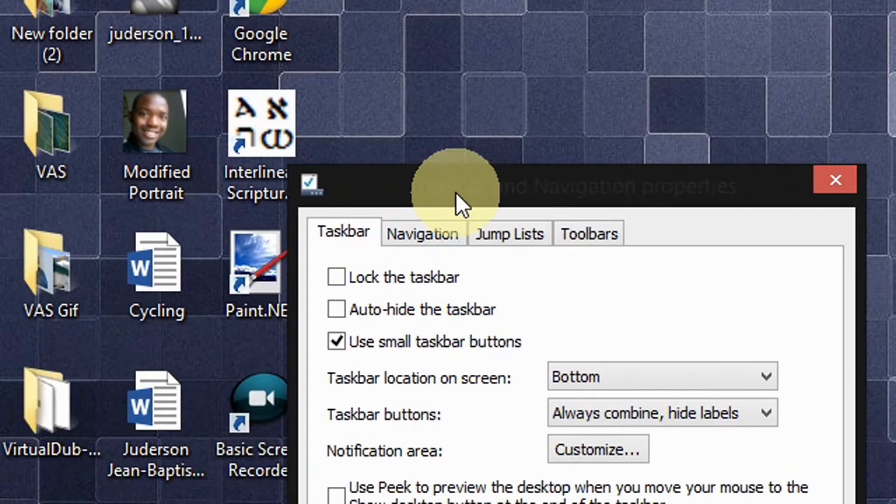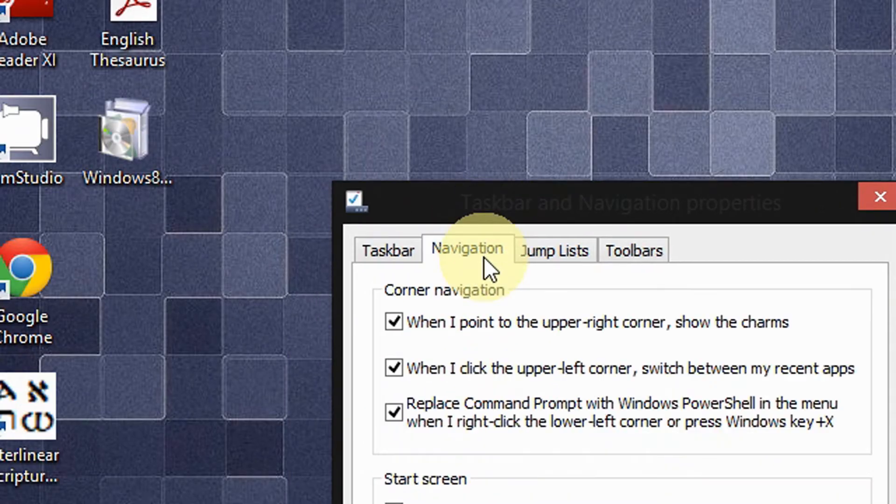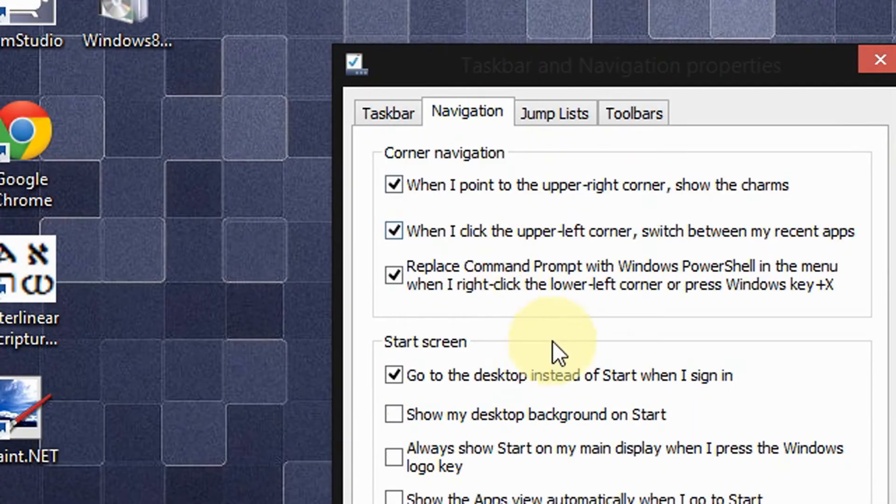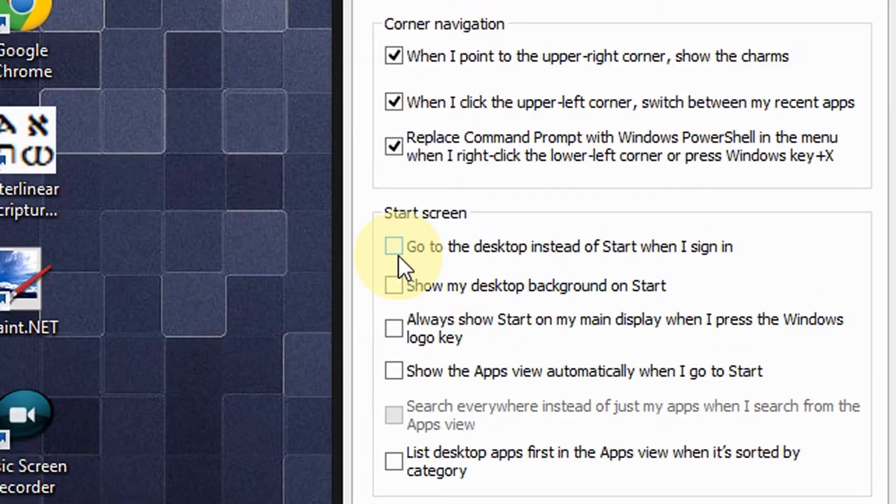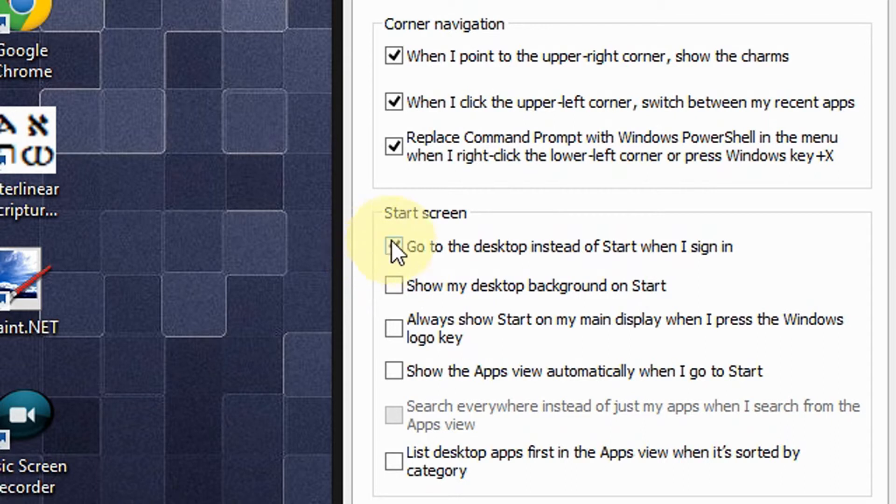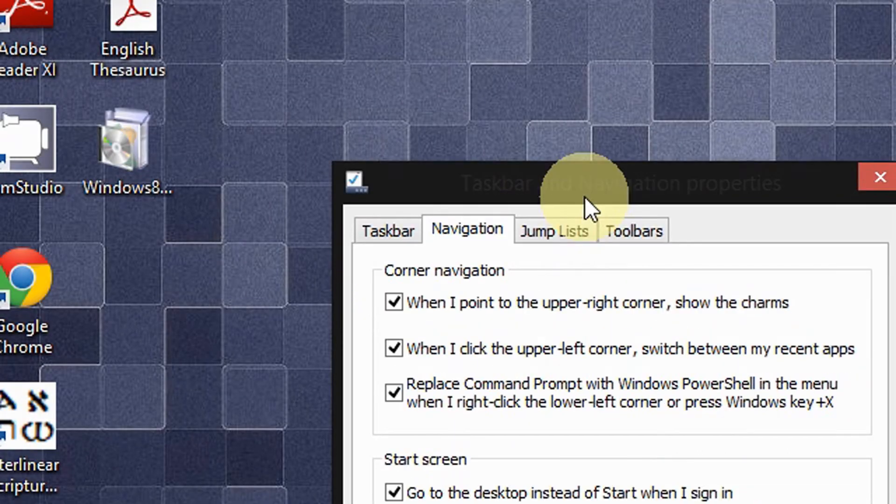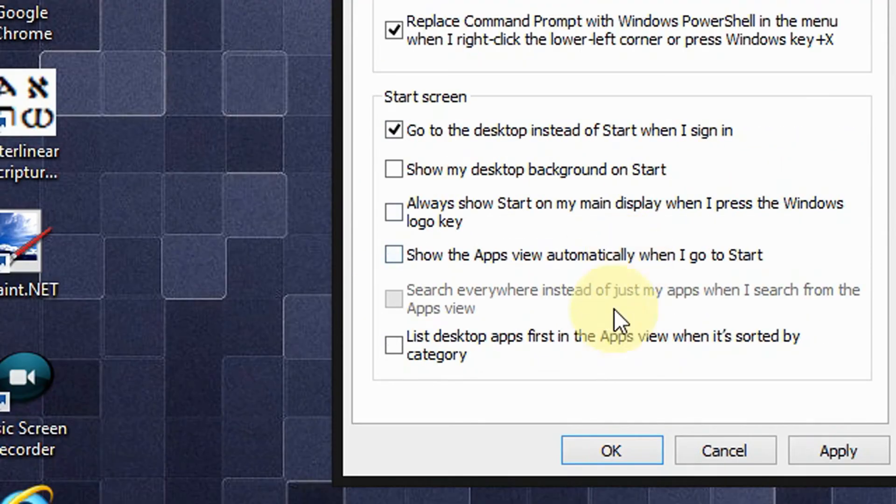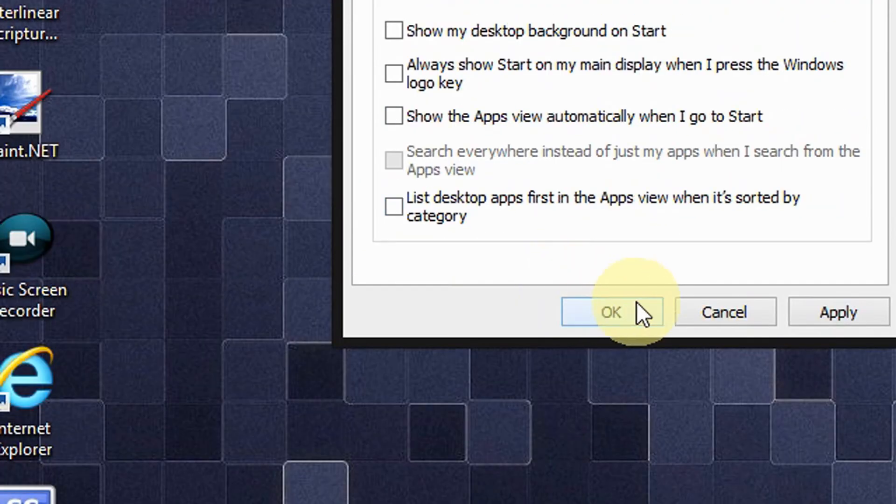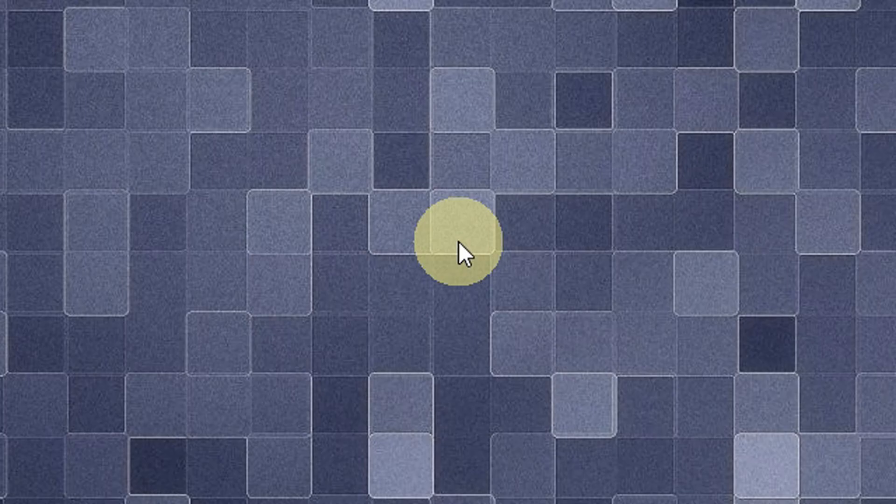Now click on the Navigation tab, and then below where it says Start Screen, make sure you select this option - the option that says 'Go to the desktop instead of Start when I sign in'. So make sure you select this option, and after you're done you click OK.